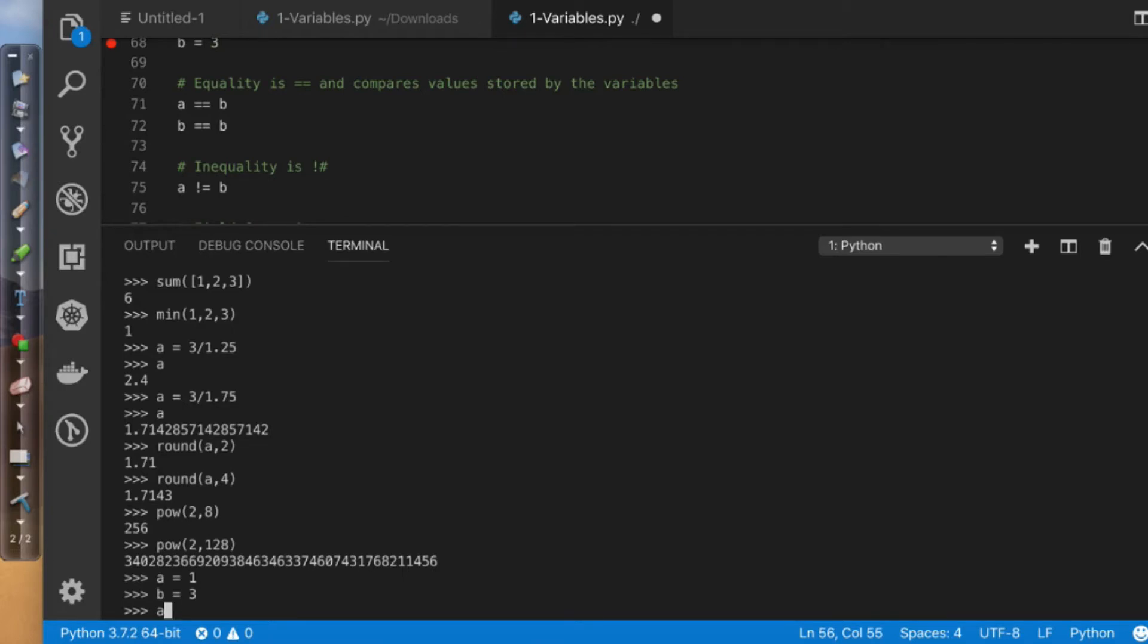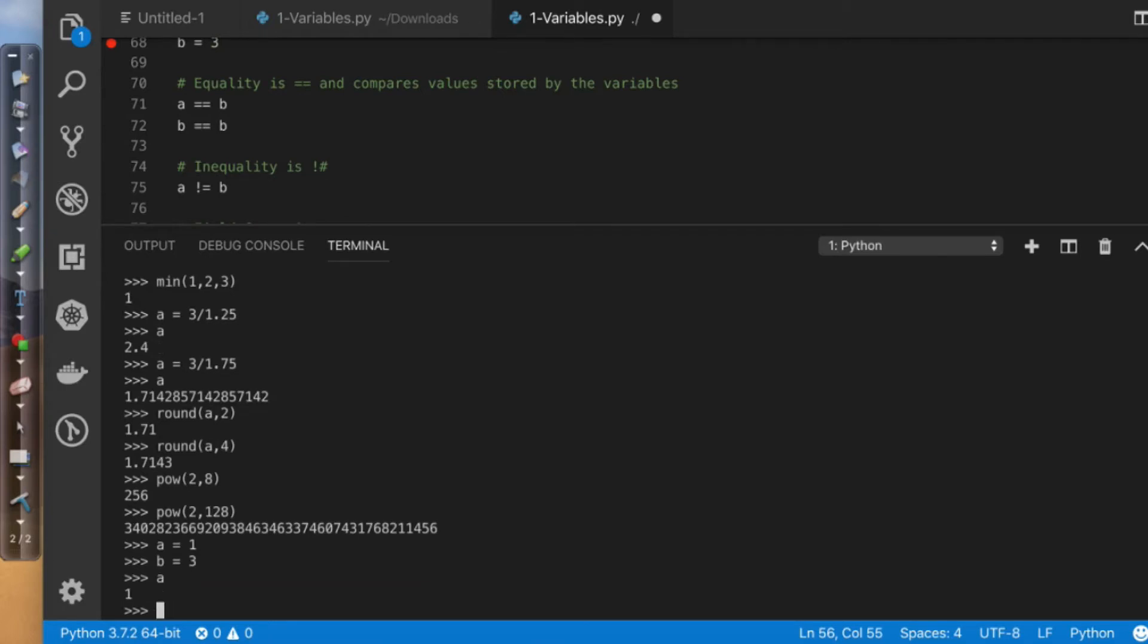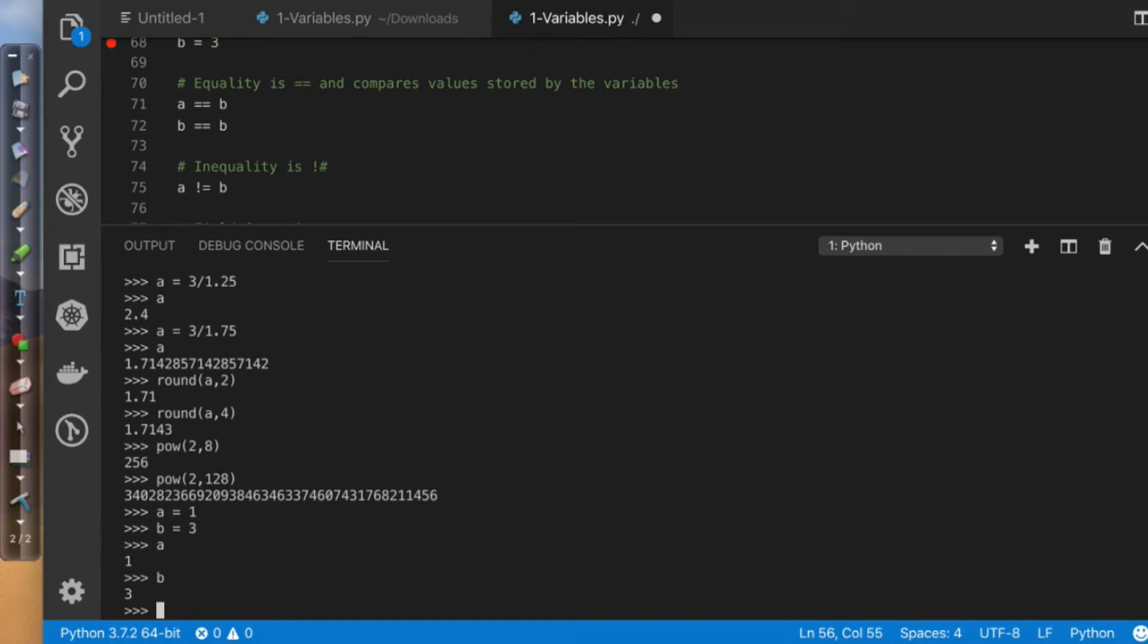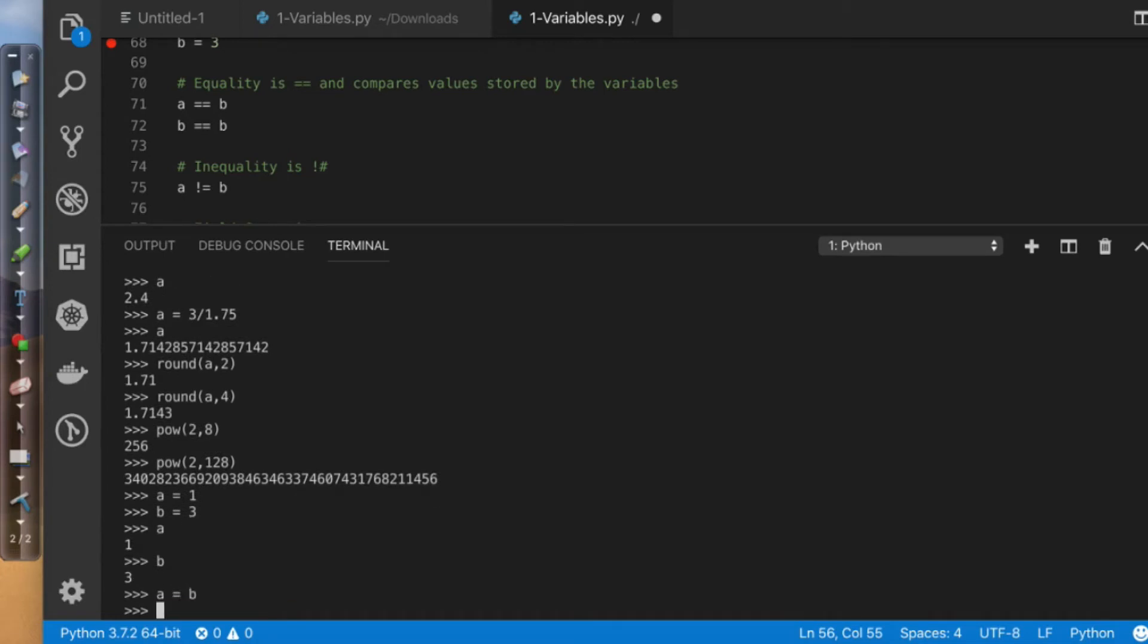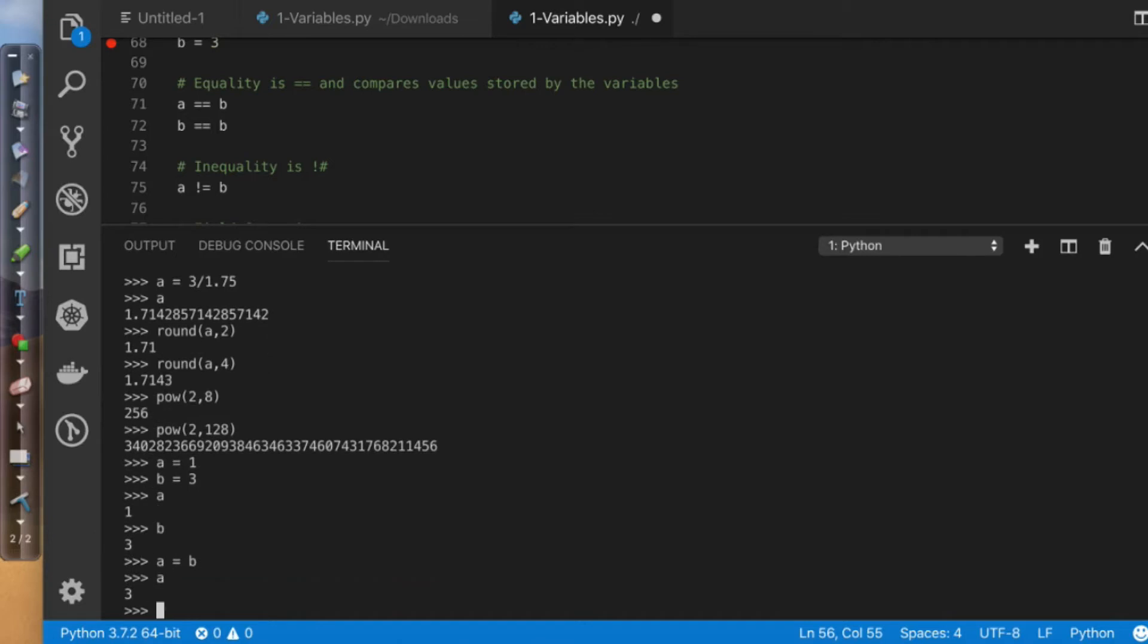if I come up and say a and b, we see individual values. If I say a equals b, what I just did is I changed the value of a to 3.